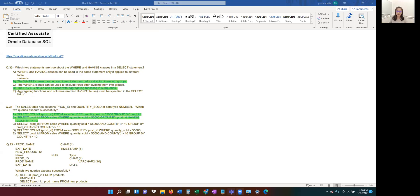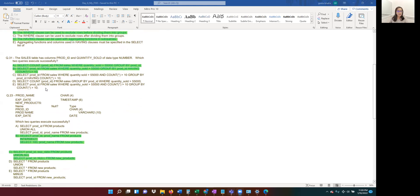Option D says the HAVING clause can be used with aggregate functions in subqueries — that looks right. Option E states that aggregate functions and columns in the HAVING clause must be specified in the SELECT clause — that's wrong, because you can filter using HAVING on any column without it being listed in the SELECT. So the correct answers are B and D.